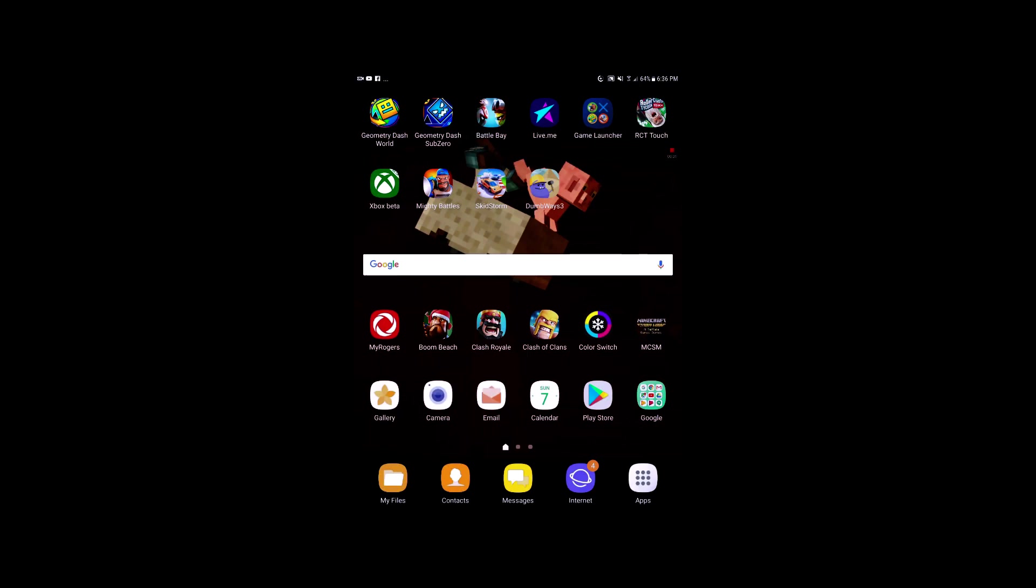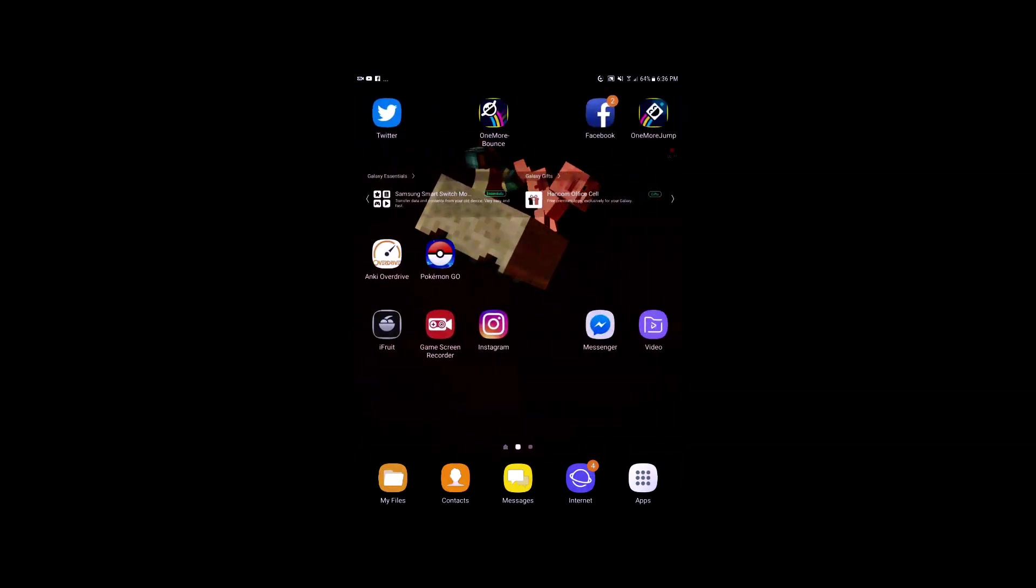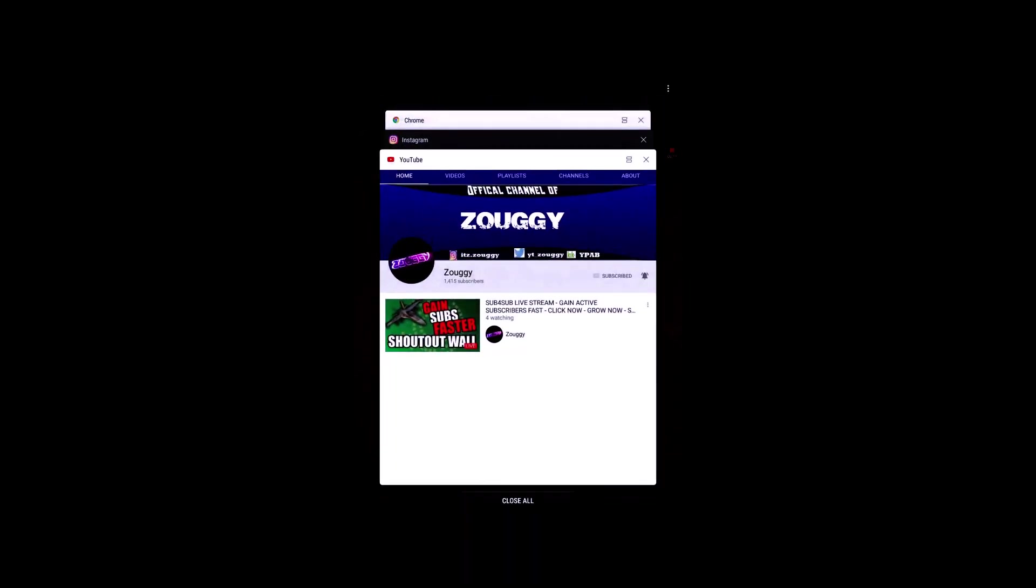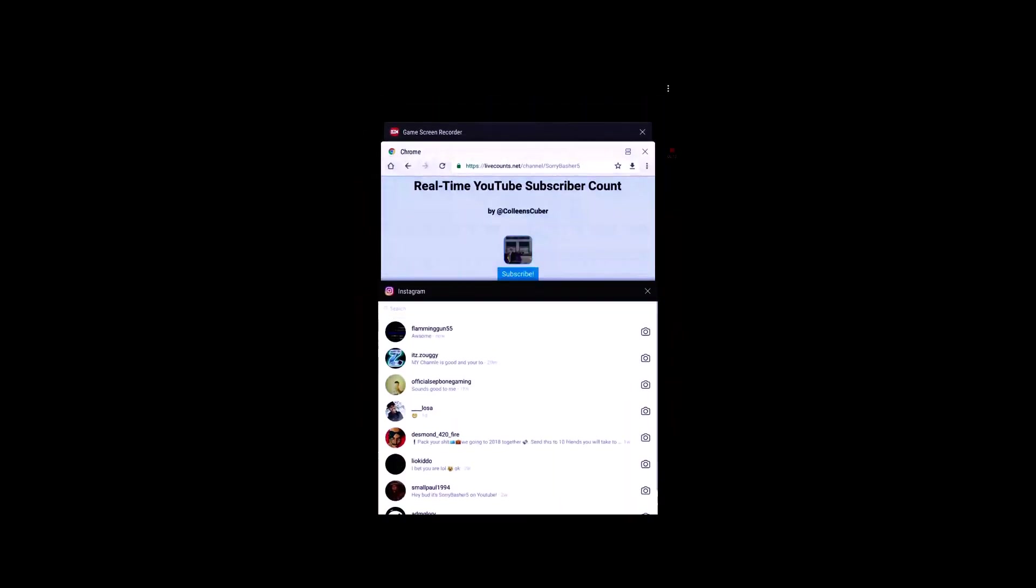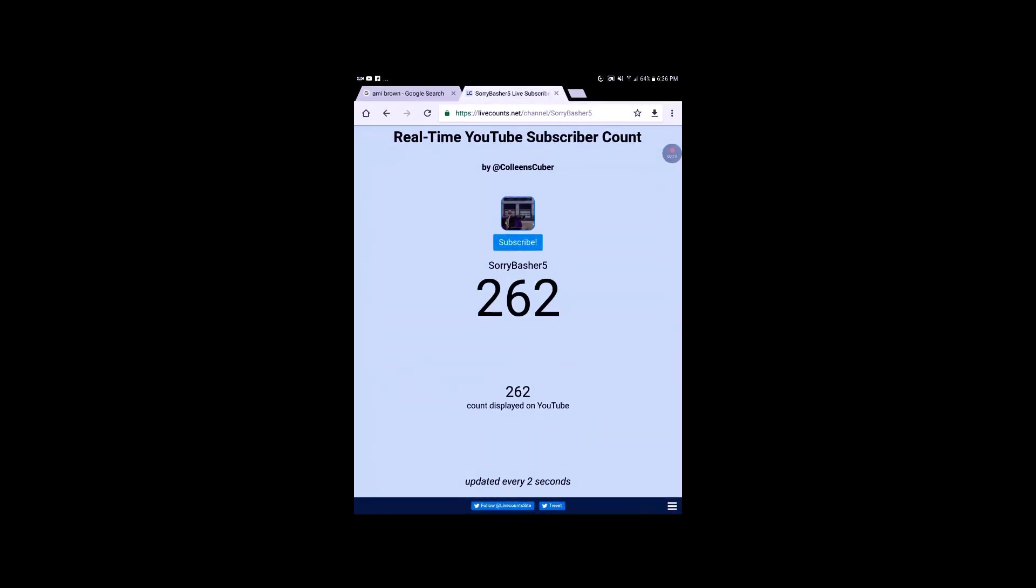Hi guys, Hyperbustive5 here. Thank you for the 262 subscribers on my YouTube channel. Thank you very much. My goal is to get 300 by the end of the month or February.